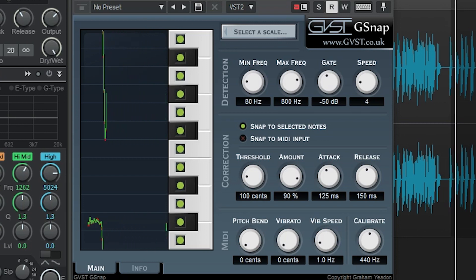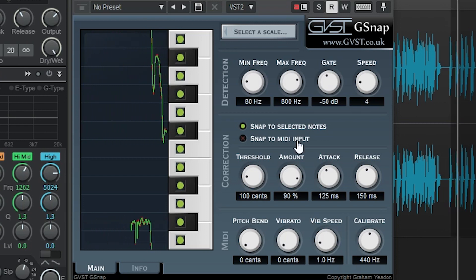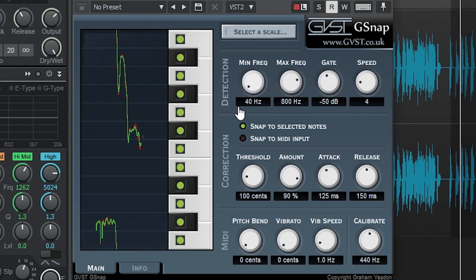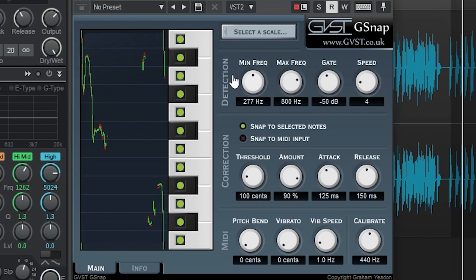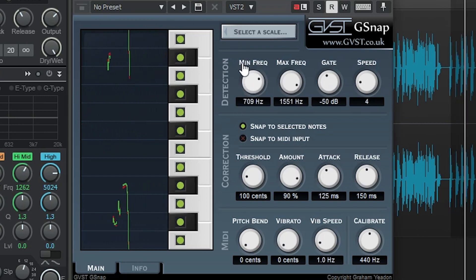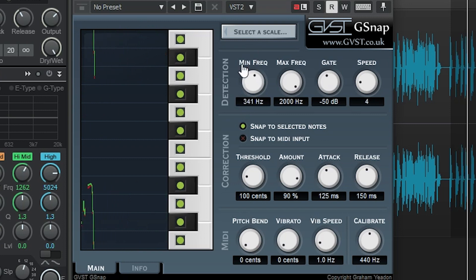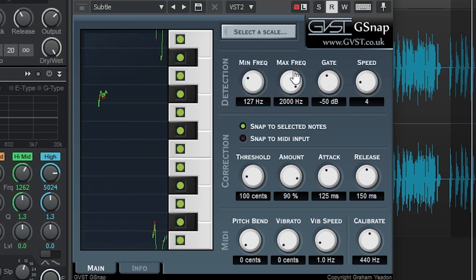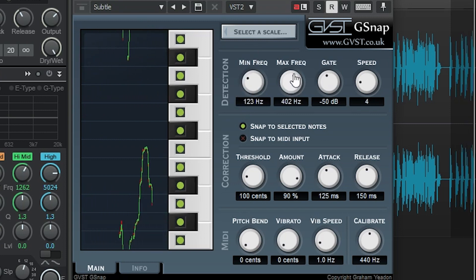Starting at the top, we have our pitch detection controls. We can set a minimum and maximum frequency that it will detect to make detection easier, especially if there's a bit of noise as well.